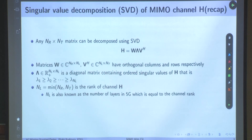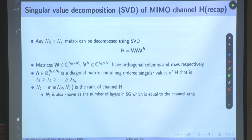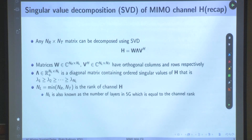I will give you a proof that you can transmit nl number of symbols on each resource element. The number of layers is equal to the rank of the channel, which in this case is the minimum of nr and nt. This decomposition is what we are going to use to study the case when the transmitter has channel knowledge.